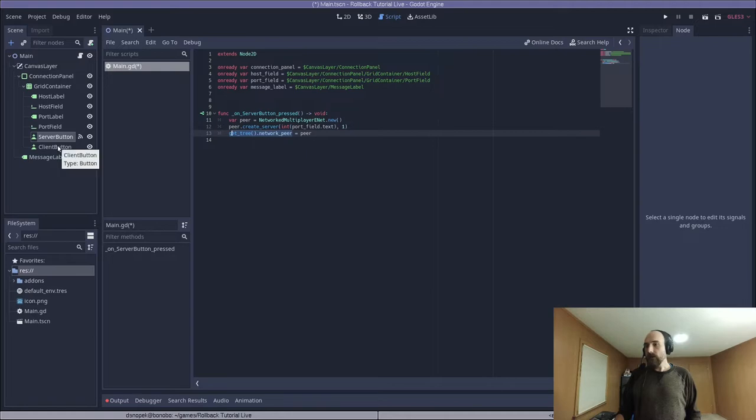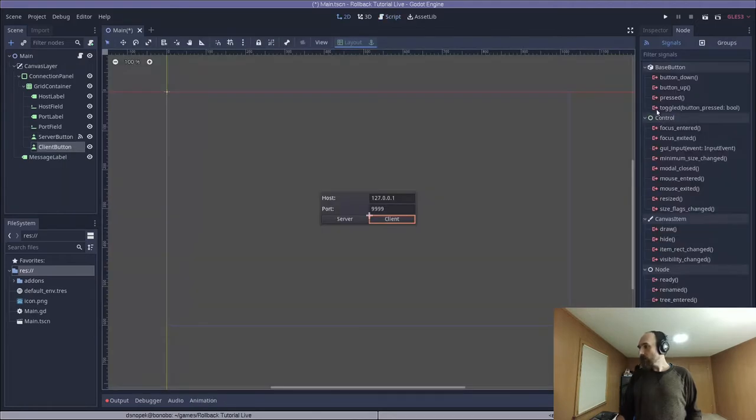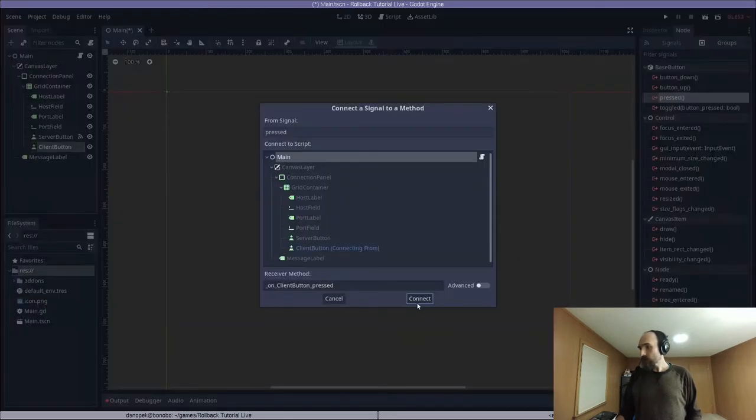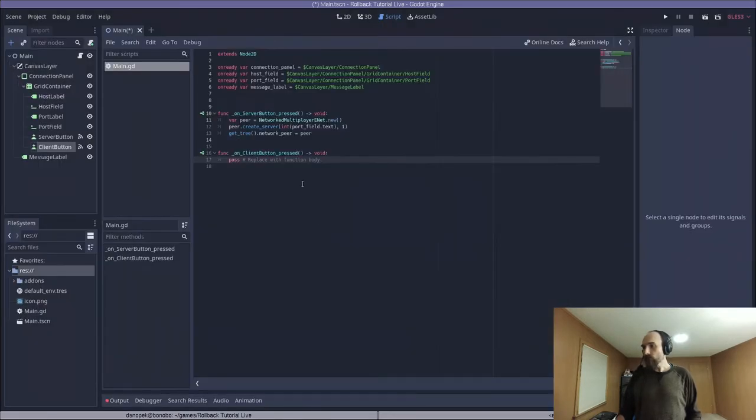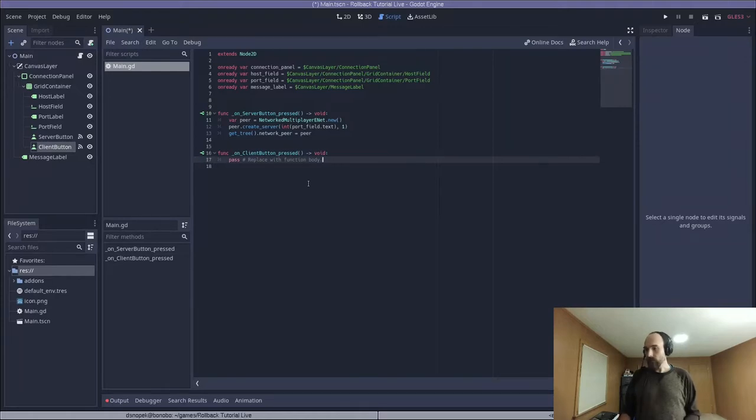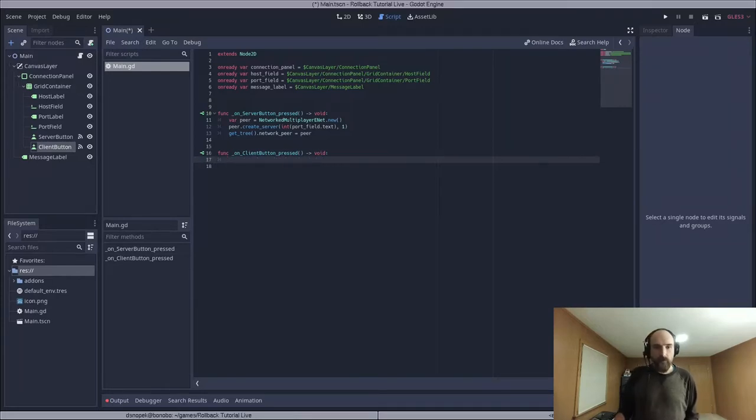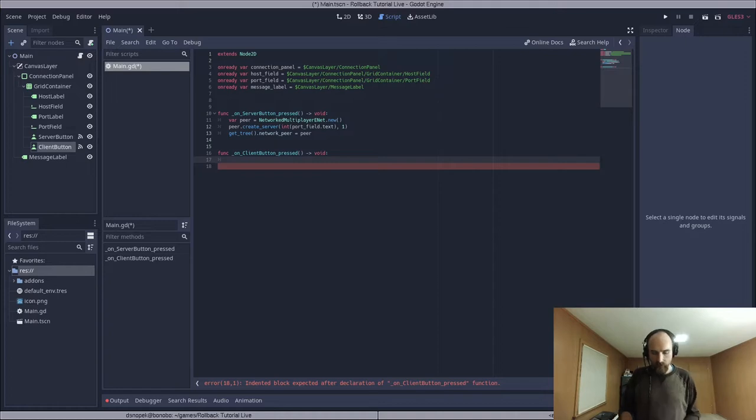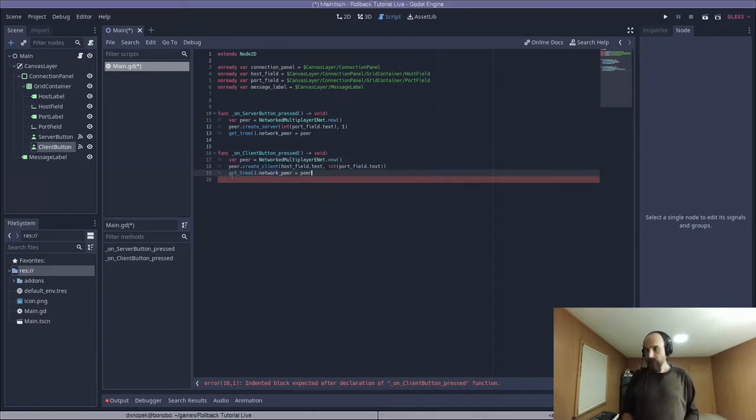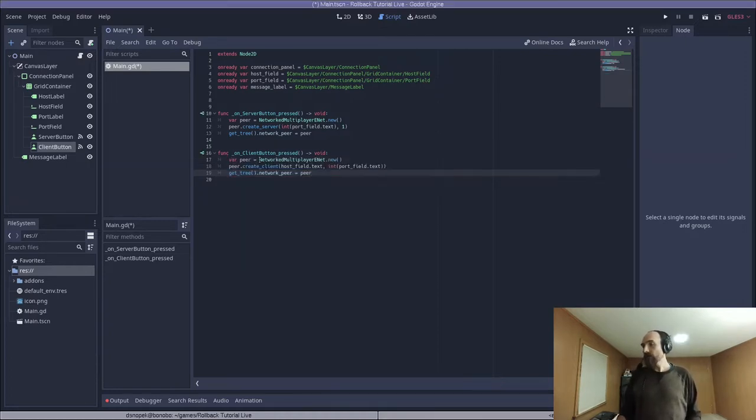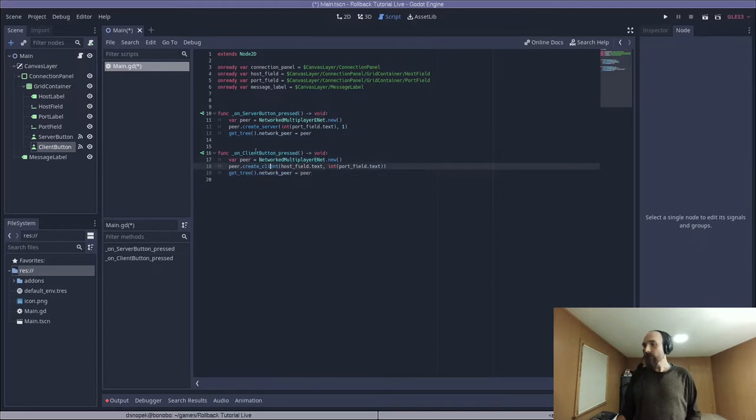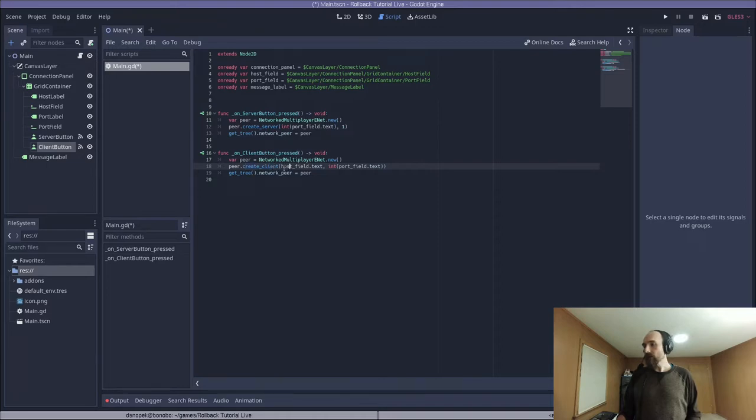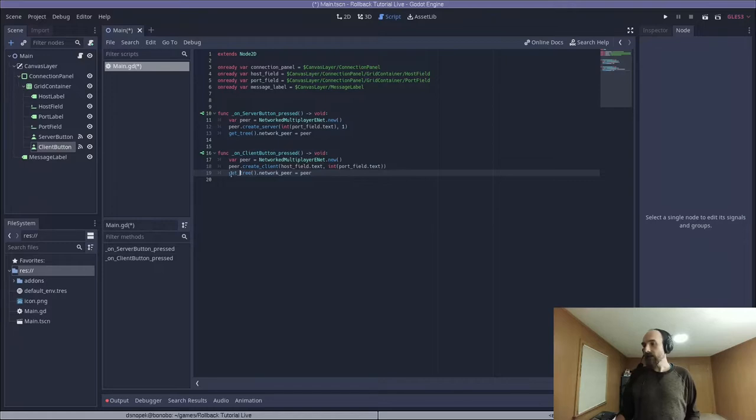Next, let's click on ClientButton, double-click on Pressed, attach a new function to the press signal for the ClientButton, where we are going to make it into an enet client. And that looks like this. We also create a networked multiplayer enet object, but this time instead of calling create server, we call create client, giving it the contents of the host field, and the port field, and then assign that again to the network peer on the scene tree.